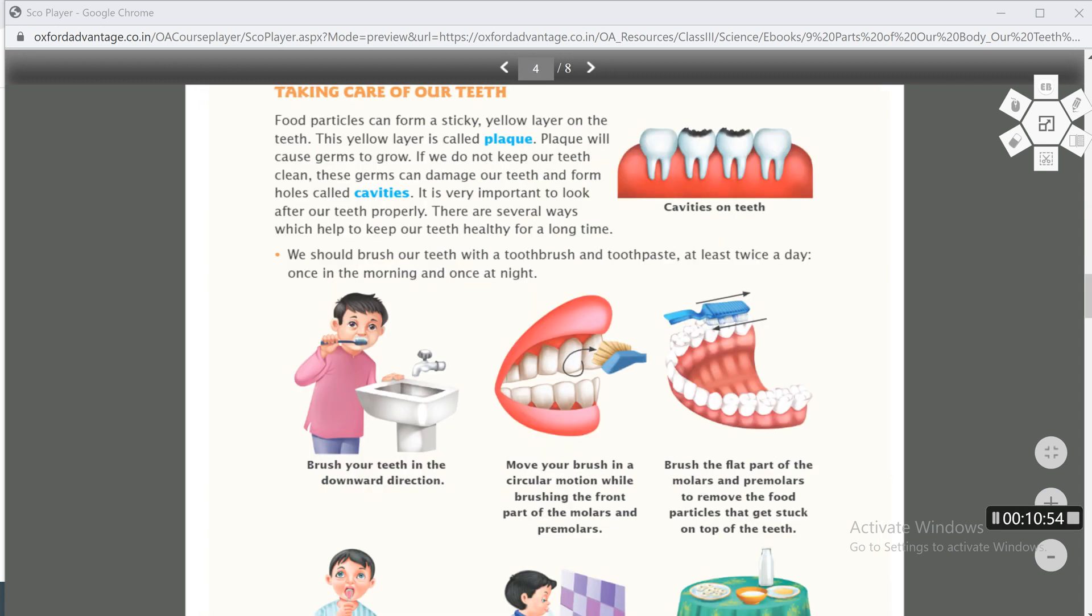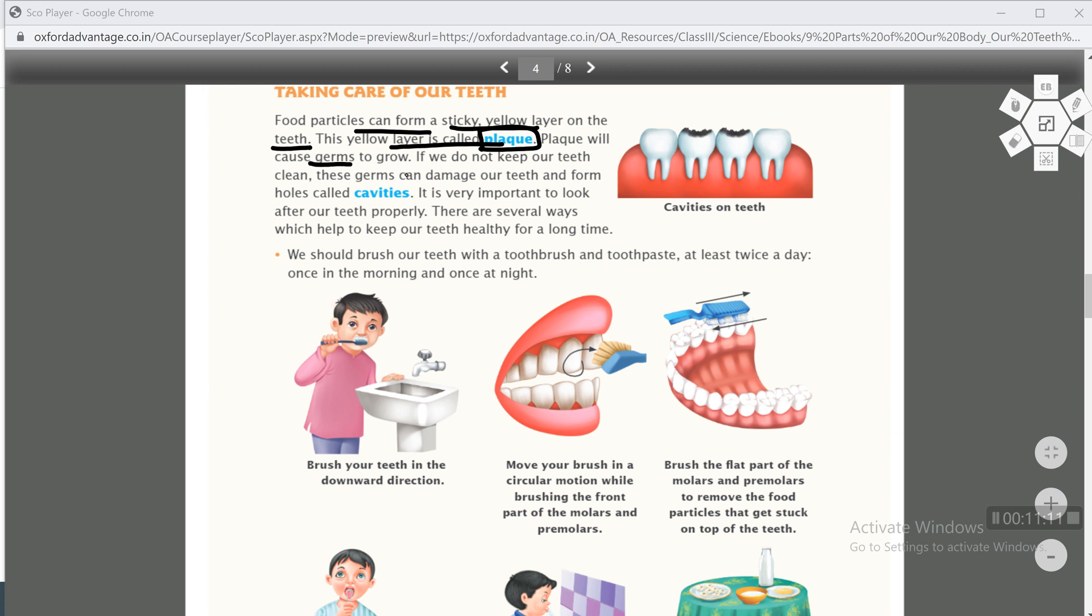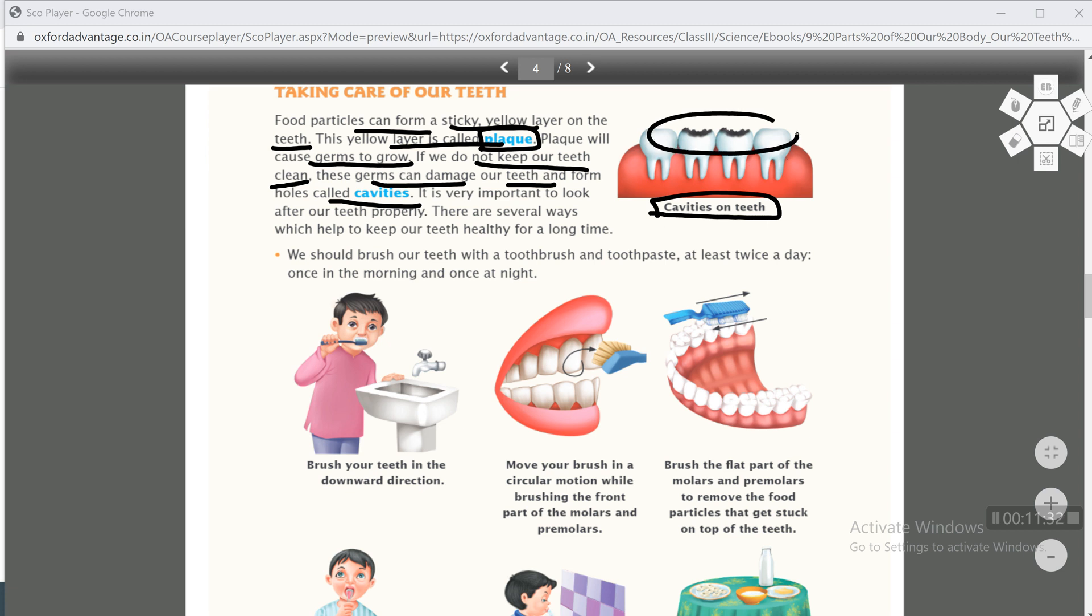Taking care of our teeth. Food particles can form a sticky yellow layer on the teeth. Food particles you eat can form a sticky yellow layer on teeth. This yellow layer is called plaque. Plaque will cause germs to grow. If we do not keep our teeth clean, these germs can damage our teeth and form holes called cavities. If these germs keep growing, holes form in teeth and these holes are called cavities. See in this picture, cavities on teeth - this is what will happen to your teeth if you don't take care of them properly. It is very important to look after our teeth properly. There are several ways which help to keep our teeth healthy for a long time.